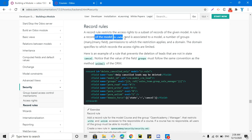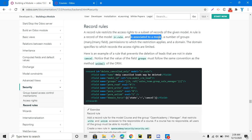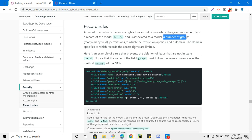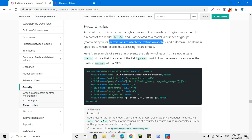A record rule is a record of the model ir.rule. Whenever you create a new record rule you will have to define the record in ir.rule. It is associated to a model — you will have to define the model on which you want to apply this record rule — and a number of groups, like the security group. You need to mention the security group for the record rule.